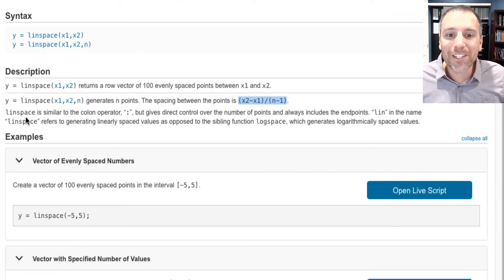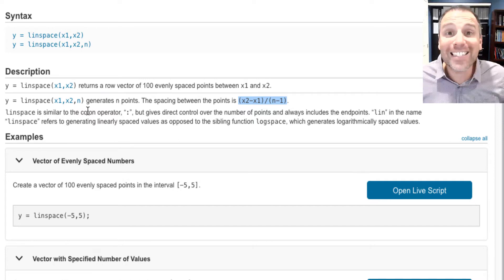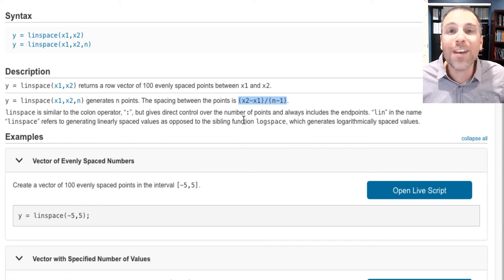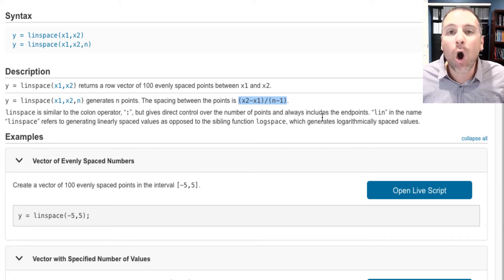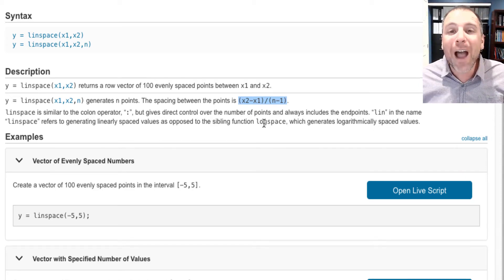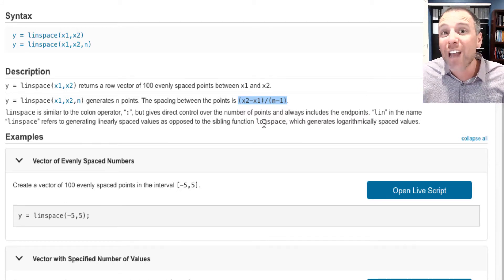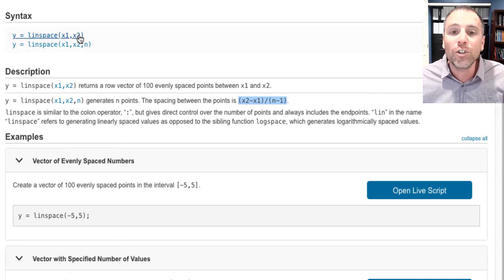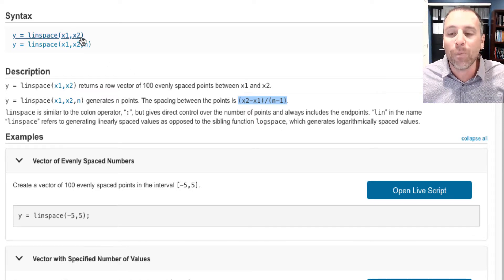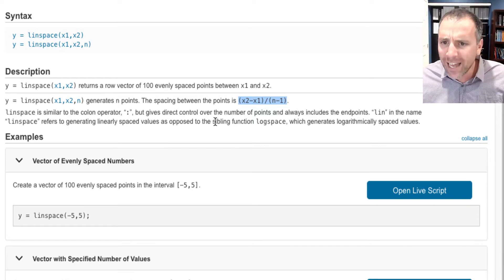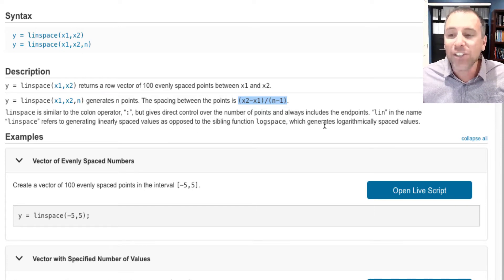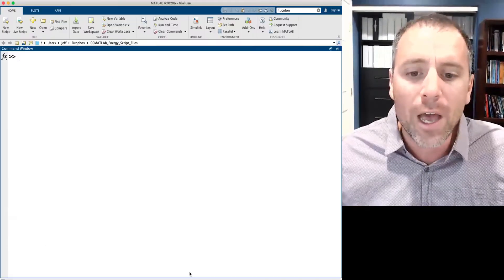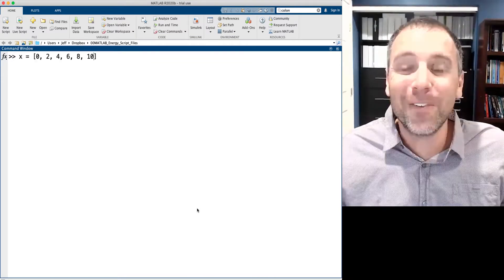Let's go back to the documentation. Notice MATLAB is telling us that linspace is similar to the colon operator, but it gives us direct control over the number of points we're going to have and always will include the endpoint. Remember that weird feature of the colon notation where sometimes it would not include the endpoint. Linspace will always include x2 as the last value in that endpoint. Last thing MATLAB says is that this has a sibling function called logspace.